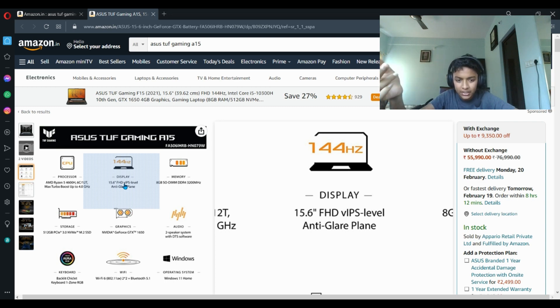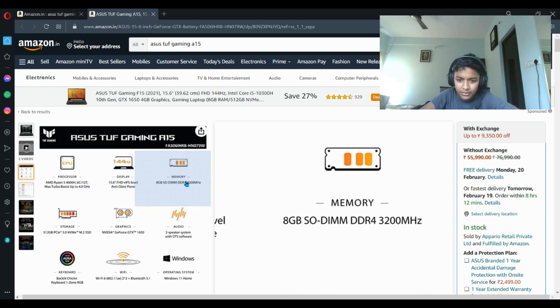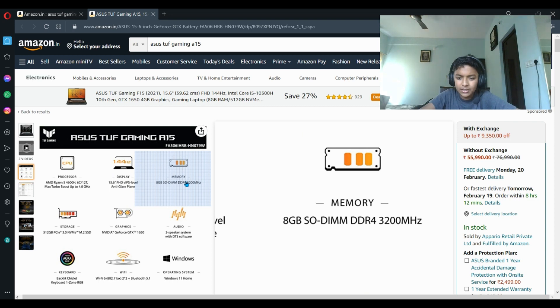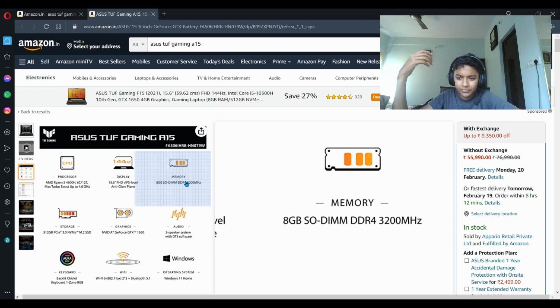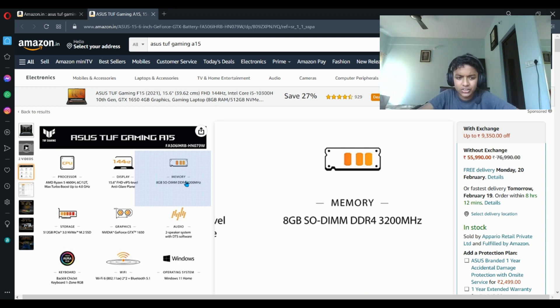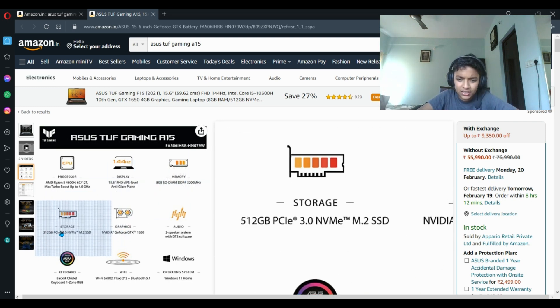It has 8GB memory which is kind of less for gaming. If you want optimum performance you can upgrade it to 16GB RAM. Storage is enough - 1TB. If you want you can expand it.